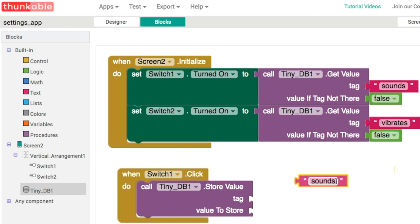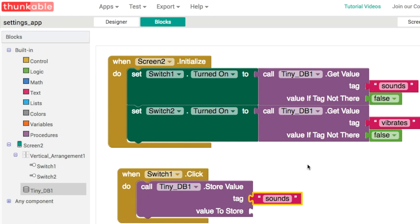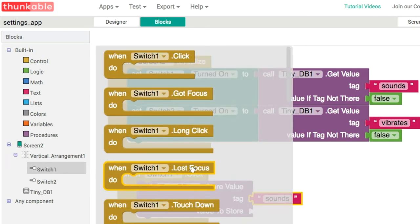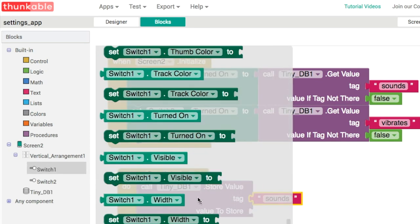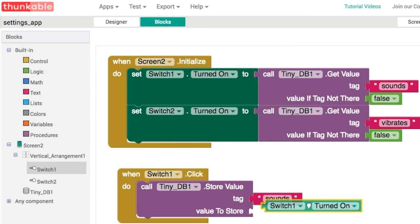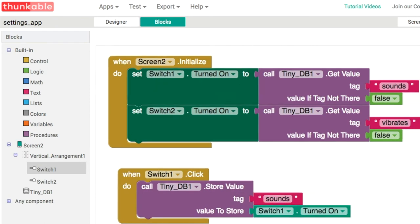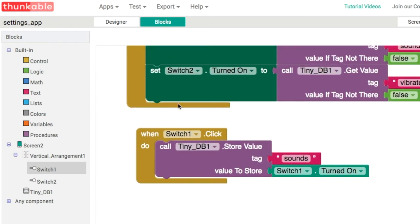I duplicate it here because I don't want any typos or mistakes introduced. Then we're going to store the value of turned on. This is going to be either true or false. That's all you need for switch1.